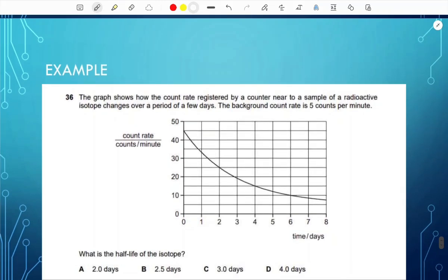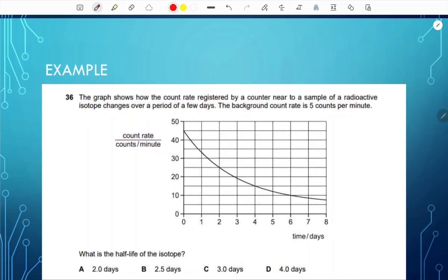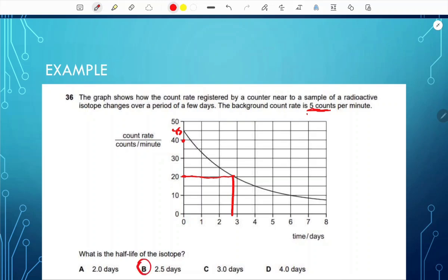For example: a graph shows the count rate of a radioactive isotope over a few days. The background count rate is 5 counts per minute. The initial reading is 45, so subtract 5 to get 40. To find the half-life, halve the activity to 20, then read across on the x-axis and go down — this is close to 2.5 days. The answer is B.